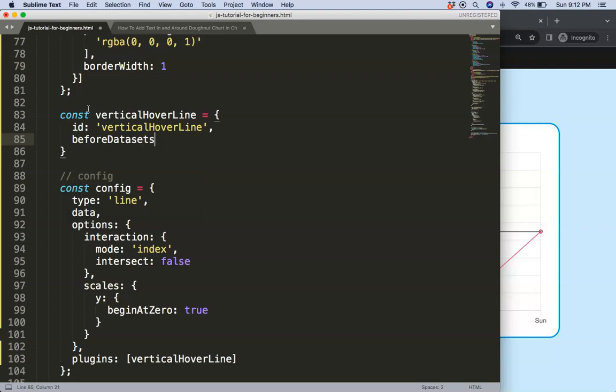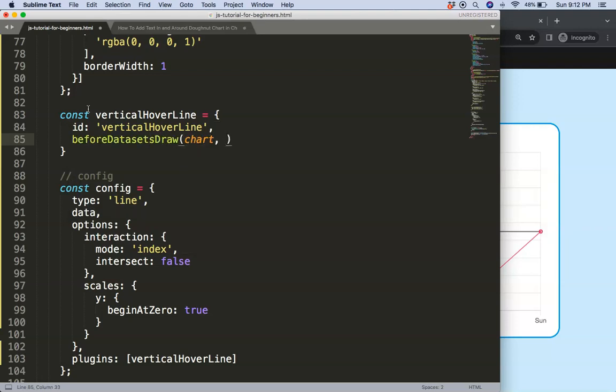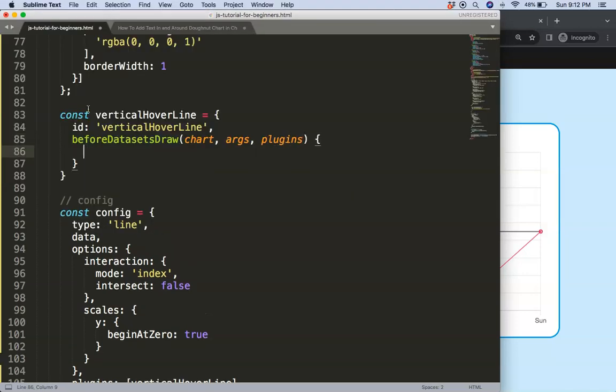And of course we're going to say here before we draw the datasets we need to make sure that this line is drawn first, very important, or else it'll overlap on top of the lines and the dots. We don't want that, so we want to be behind the lines.